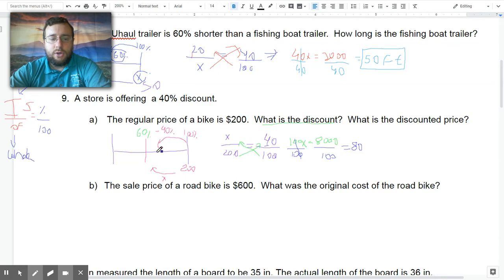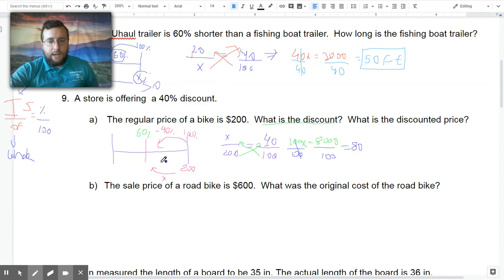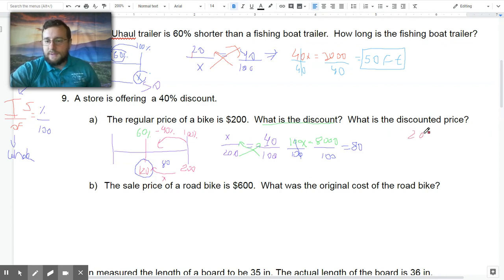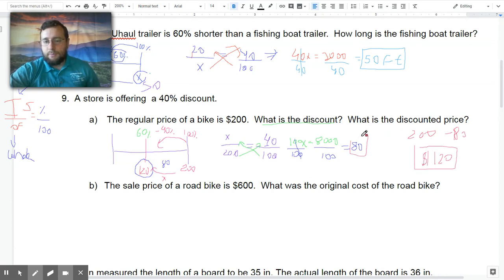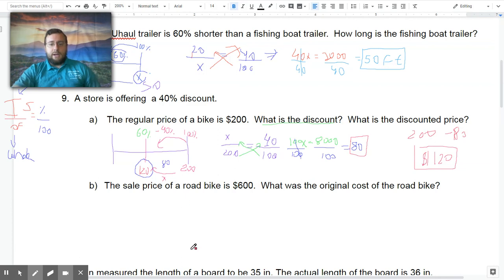Cross multiply: 100x equals 40 times 200, which is 8,000. Divide both sides by 100 — the 100s cancel out — and 8,000 divided by 100 gives 80. So the discount is $80. It's a big discount but makes sense because it's a 40% discount, meaning you're only paying about 60% of the price. Now for the discounted price, you take that from the whole: 200 minus 80 equals $120. Make sure you put both answers in boxes since there are multiple points being earned.